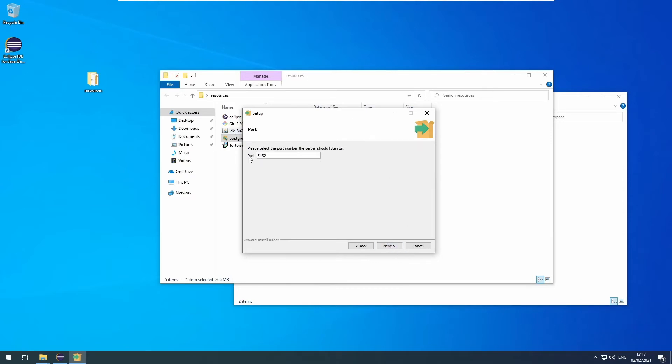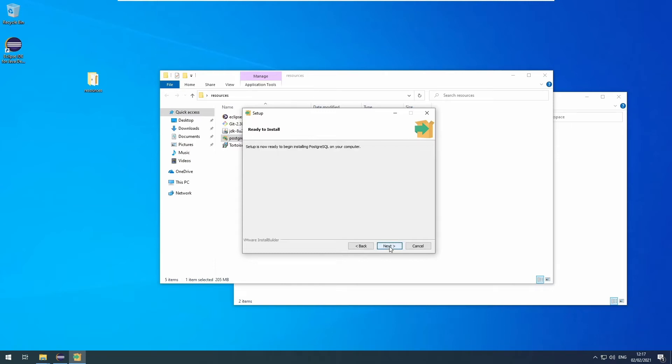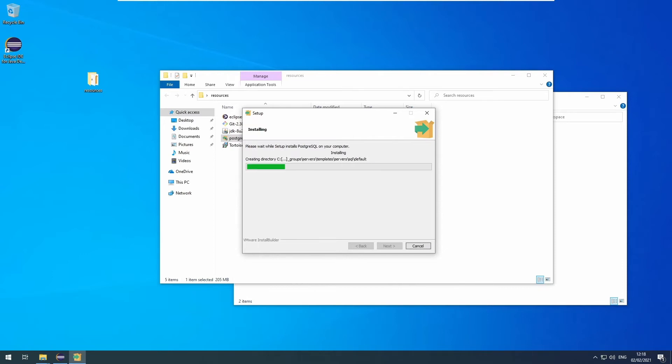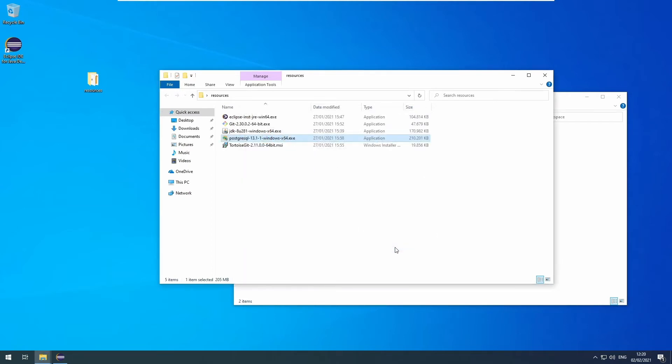Click next. The port is right. Click it through and install it. When it's done, uncheck the stack builder and click finish.